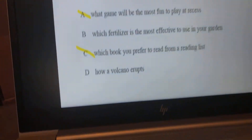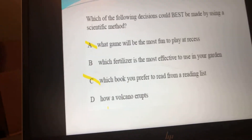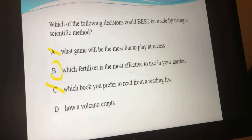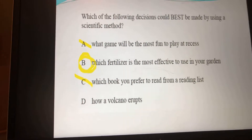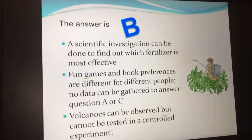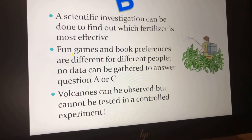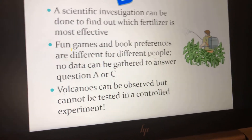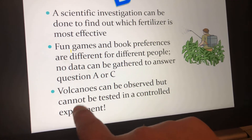That leaves B and D. I understand if you think D could work, but how a volcano erupts? One way. The only thing you can actually test — the only thing you can have multiple trials for — is which fertilizer works best, because you can try different fertilizers. You can put the same amount of different fertilizers in different parts of your garden and see what helps your plants grow best. That's something you can actually test. Scientific investigation can be done to find out which fertilizer is most effective. Volcanoes can be observed but cannot be tested in a controlled experiment.